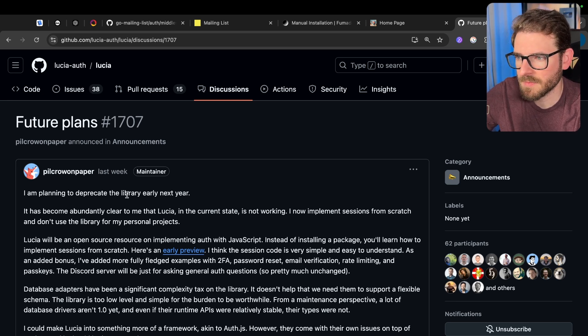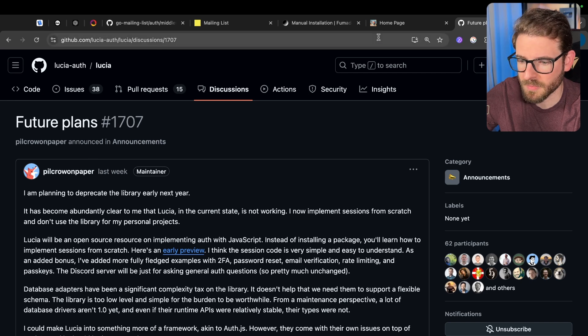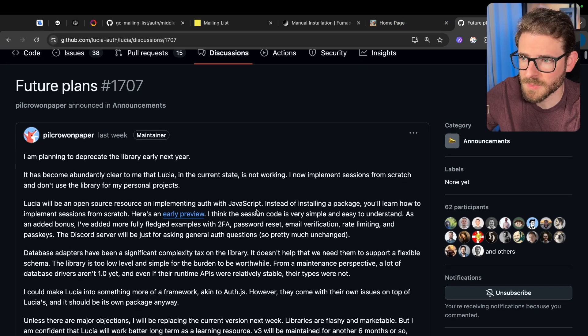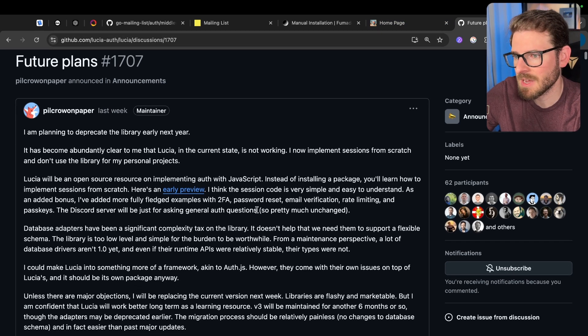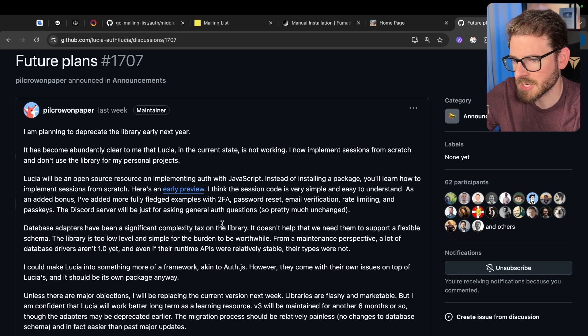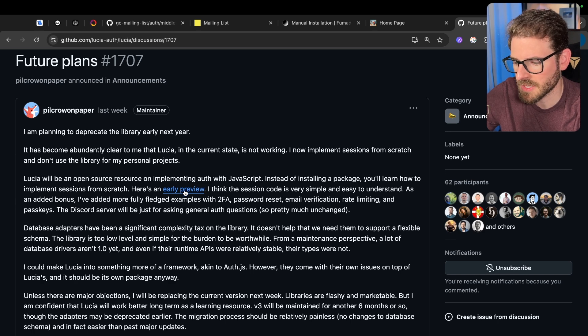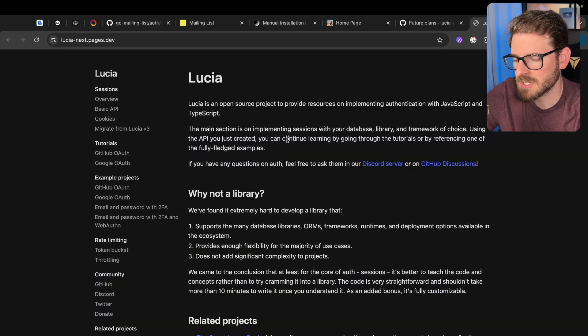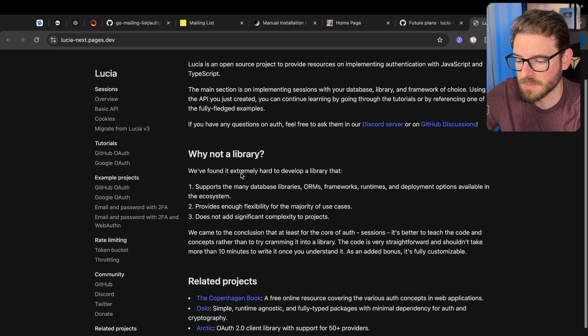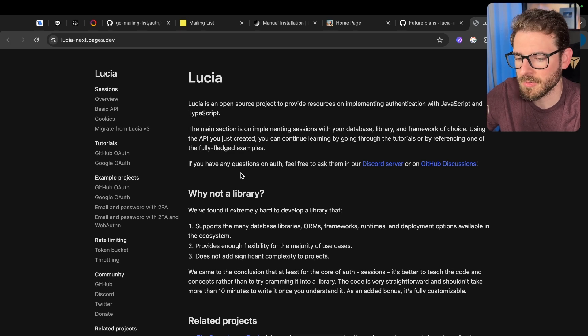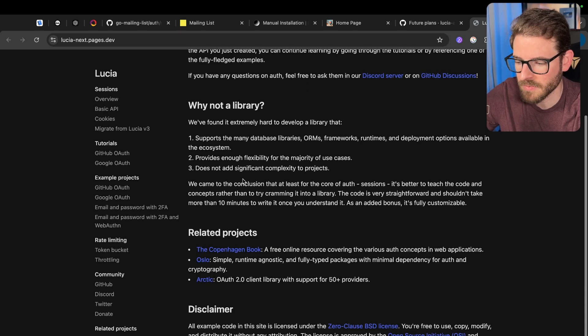So what does that mean for you if you just started a project or if you cloned my starter kit? It doesn't mean too much because getting off of Lucia is actually really easy. If you look at this early preview, the plan is the maintainer is going to provide some nice documentation to walk you through how you can set up your auth yourself.